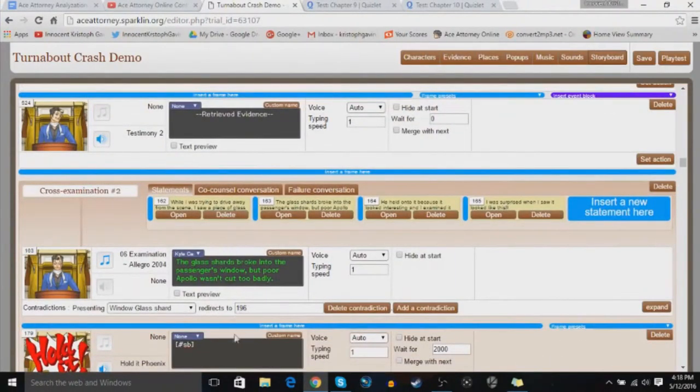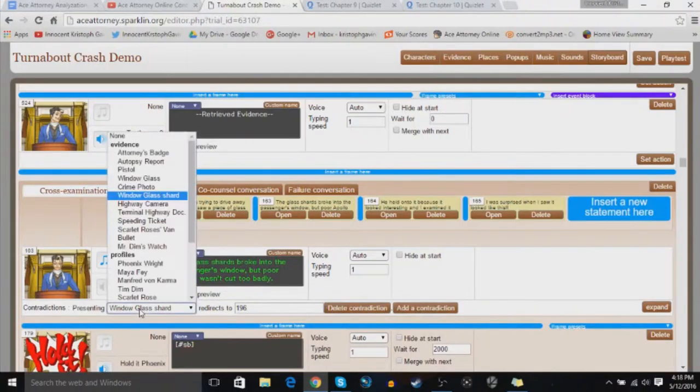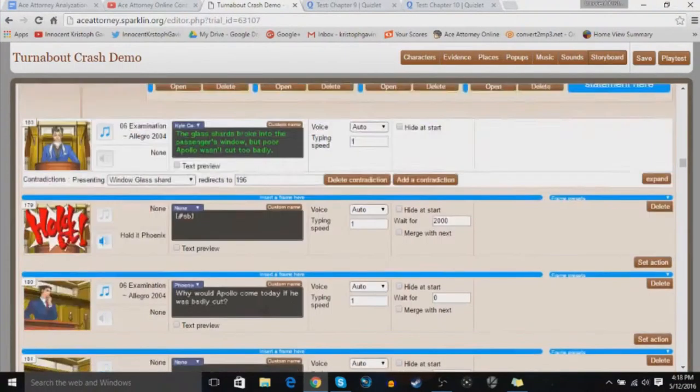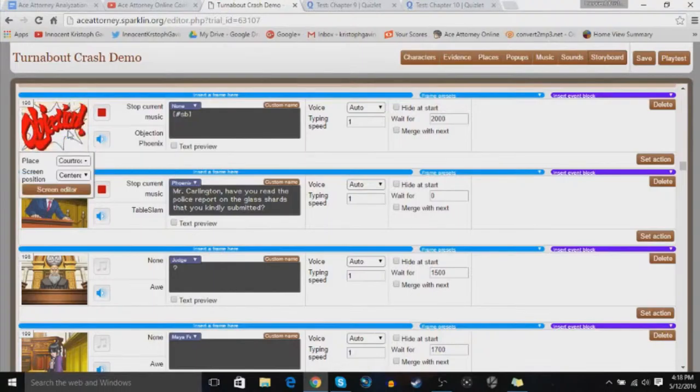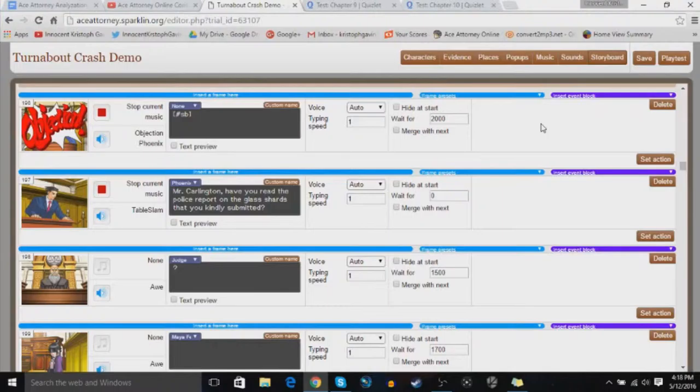Now let's talk about the contradiction. So I've inserted a contradiction right here, and it is this piece of evidence, and it redirects to 196. Where is 196? Bam. So Ace Attorney Online, you've probably figured out, you have all the tools, you just got to link it all together, and that's basically how it works here.